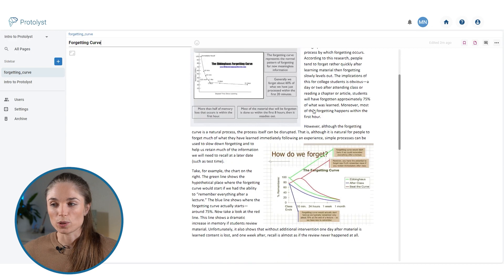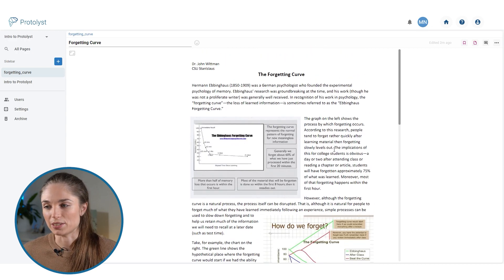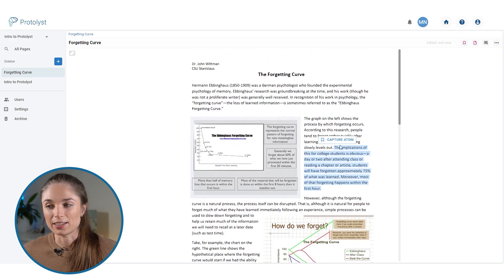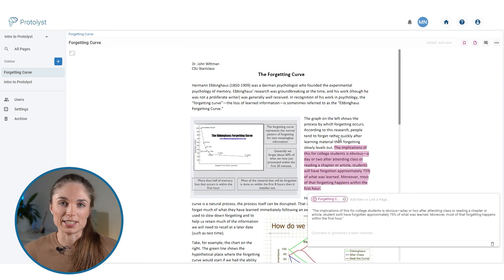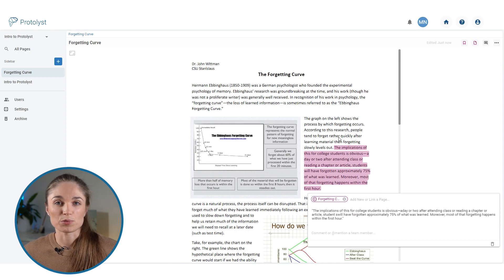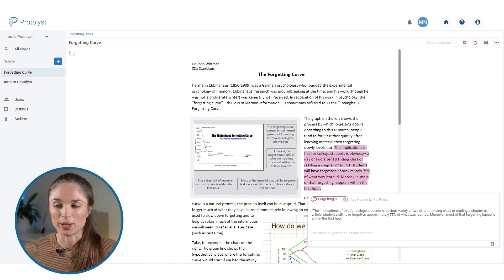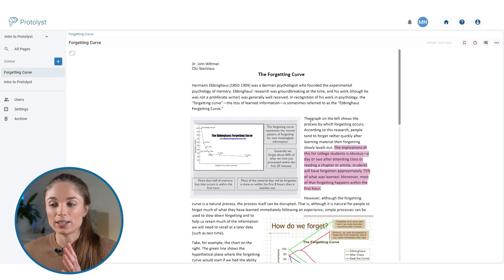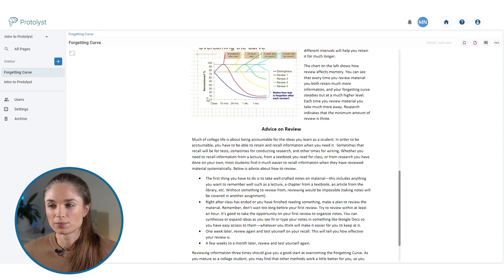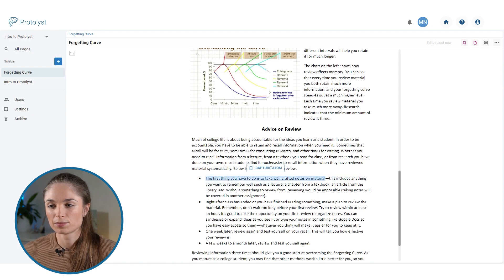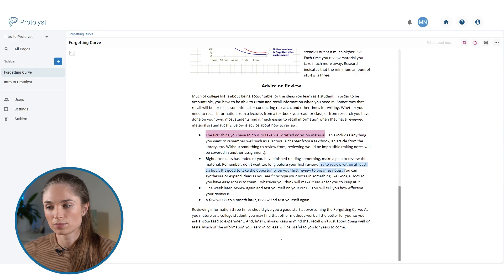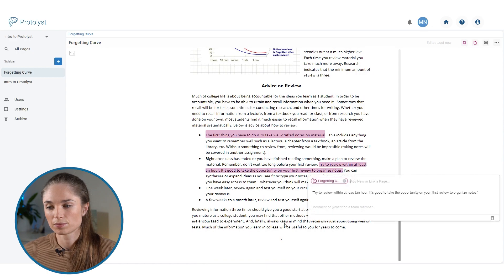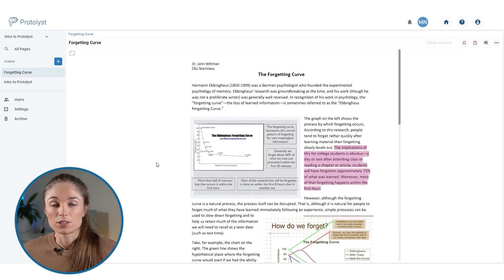Just like in the intro to Protolyst typed notes page, as you're working through and you come across an interesting piece of information, you highlight it and then click capture atom. And that has created an atom from that highlight which will be added into the workspace. So let's grab a few more of those.